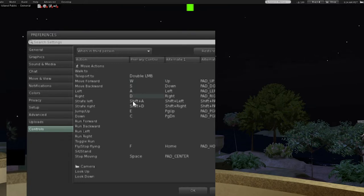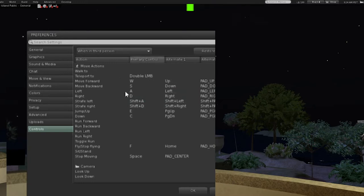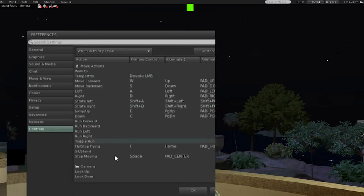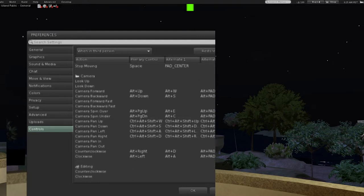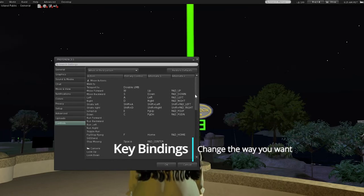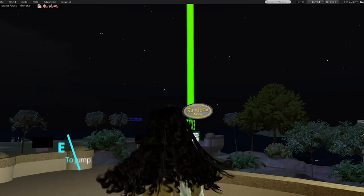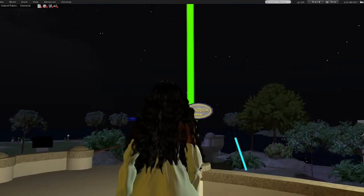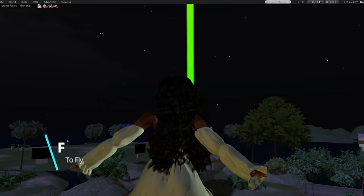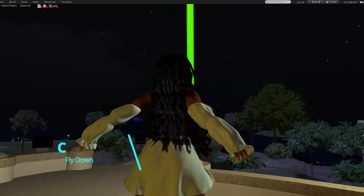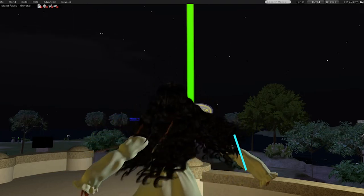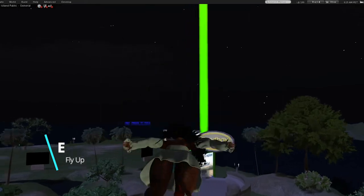So W, S, A, D - these are general movements in any MMORPG game. I noticed this is a standard. You can set this up however you want to move your avatar - they're called key bindings. For me, when I want to jump I press E, and to fly I press F. When you're flying you use C to come back down, and E moves you up. The arrow keys help move you around as well.